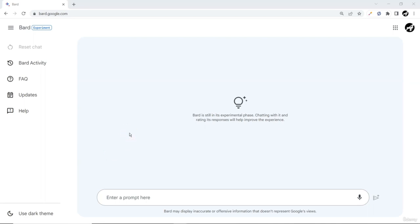Hello and welcome everyone to my new course on Google BART for programmers. In this course we are mainly focusing on how BART can help us from the programming perspective. Before we dive in, let's get a little overview about what Google BART is.